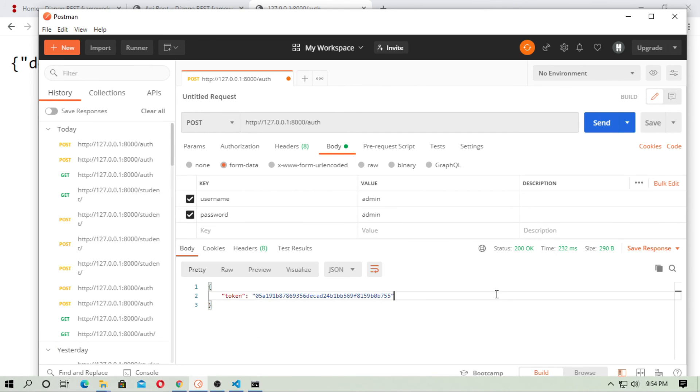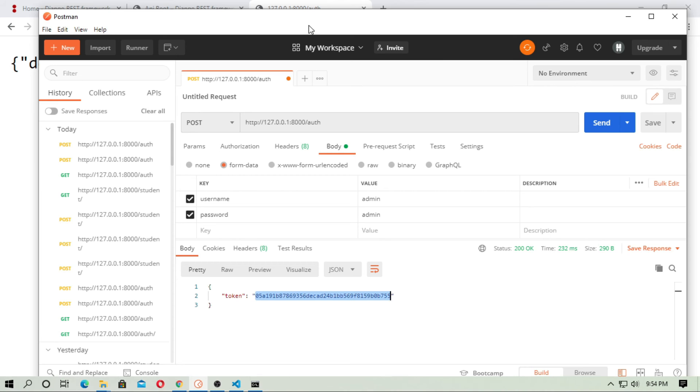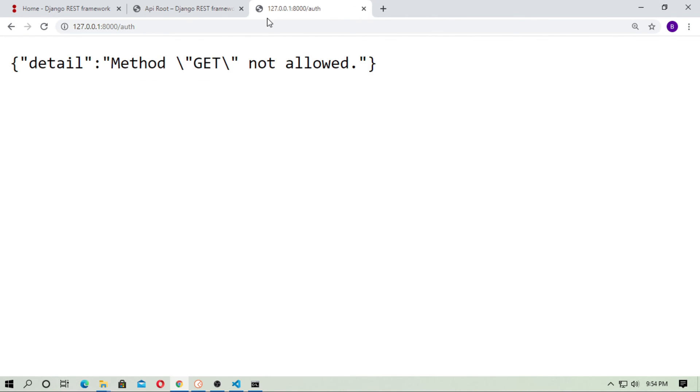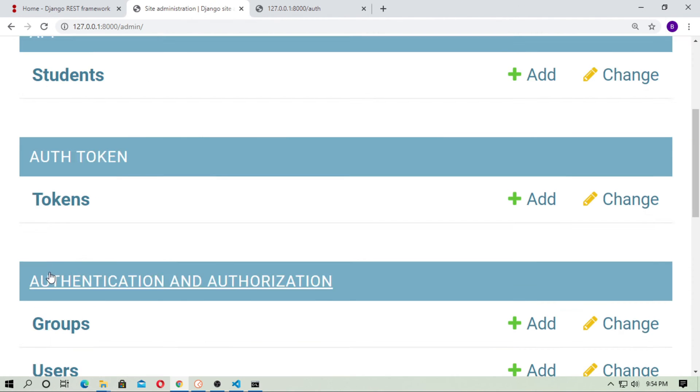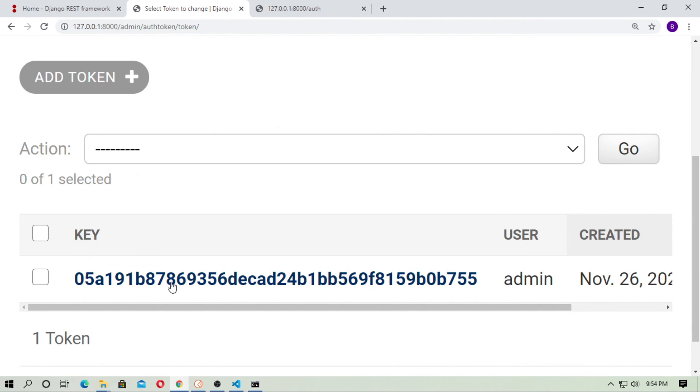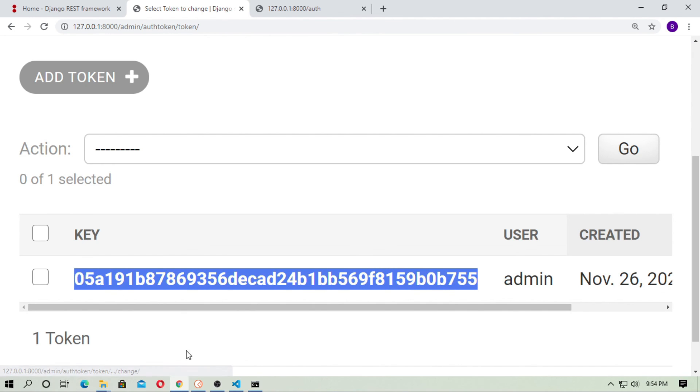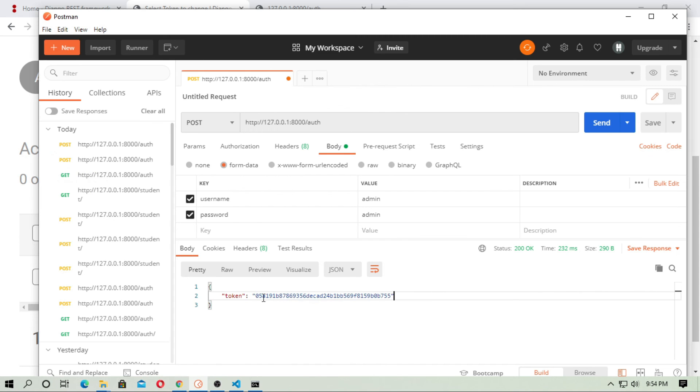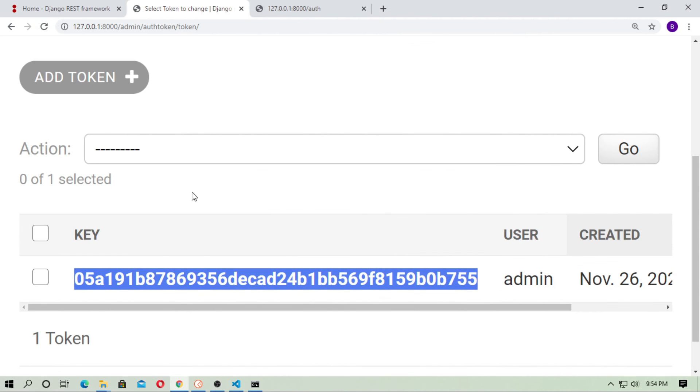You can see this, the token is this. This is the same as this. This token and this token is same.